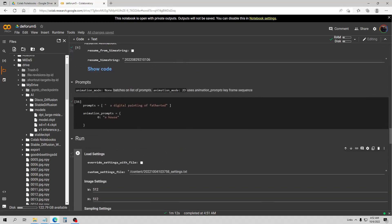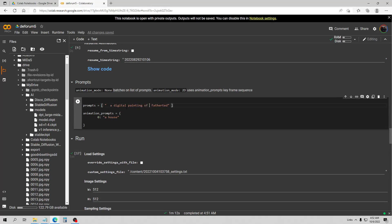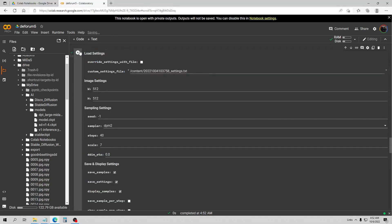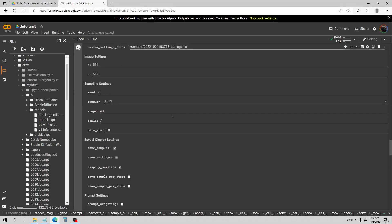Let's do one more here — we'll use one of the really classic modifiers, a steampunk Father Ted. It's a great modifier, I do love steampunking things.